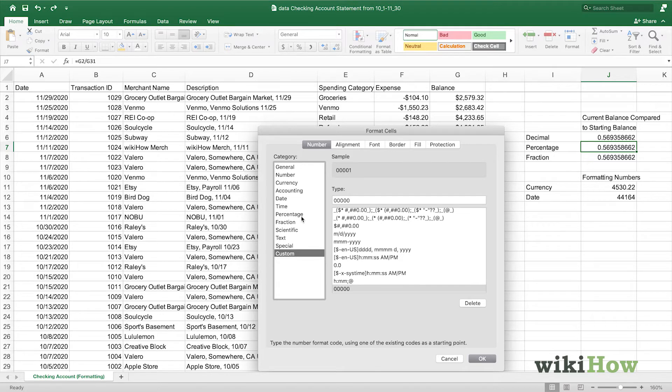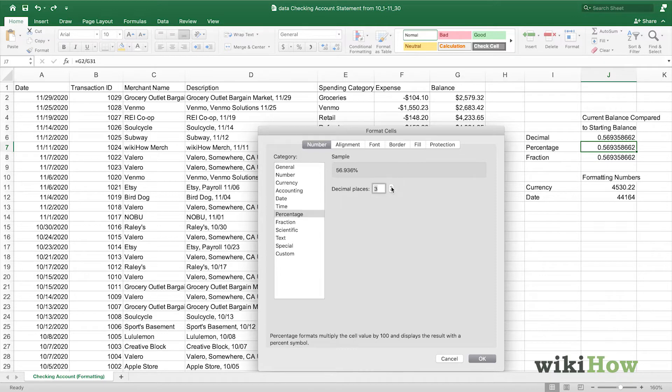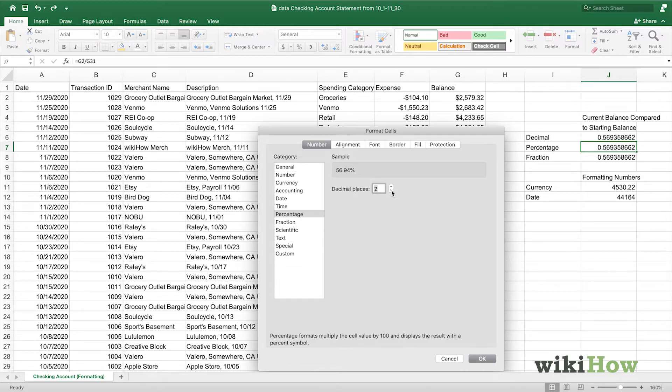We know that we want to see the percentage menu, and we can see here that we can adjust the number of decimal places. We can either increase the number of decimal places, as seen in the preview box of how it will appear, or decrease the number of decimal places. When you're satisfied with the decimal places, you can press OK.